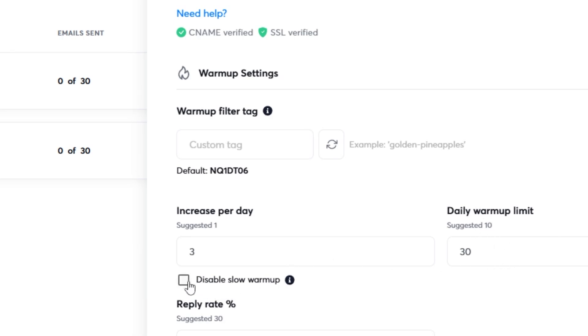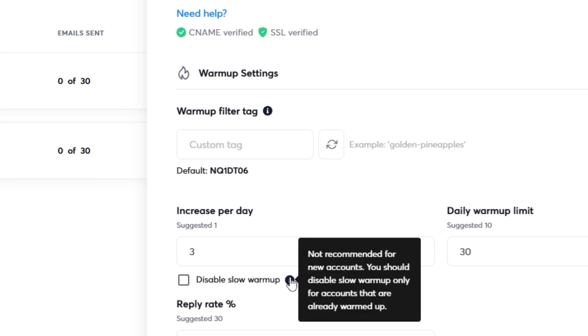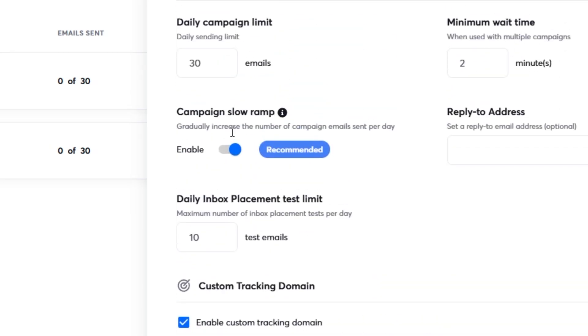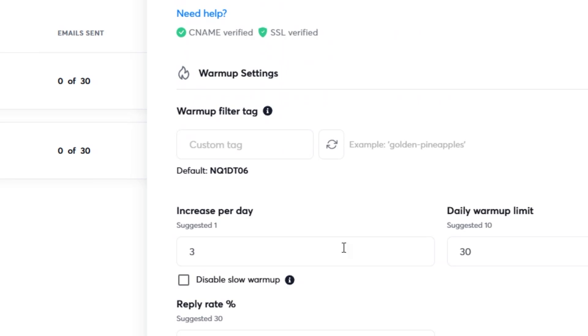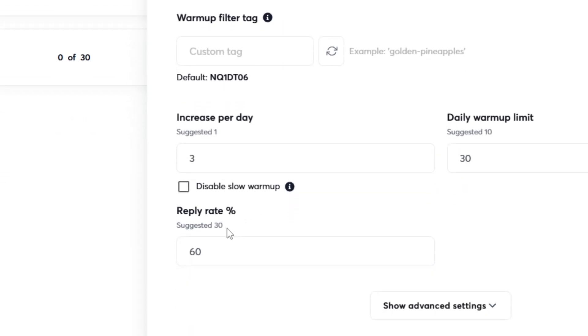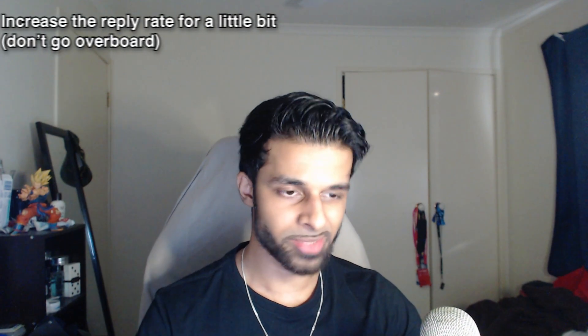Make sure that slow warm-up is enabled and not disabled — those two settings are very important. The next thing is the reply rate. It's suggested to do 30%, but I've never had any issues doing 60%, similar logic to the other settings I adjusted. Just increase it a little bit — not so much that it's 100% and the system wonders how everyone is always replying. But it helps when people are replying to you — it shows you're not sending emails to people who don't want them.